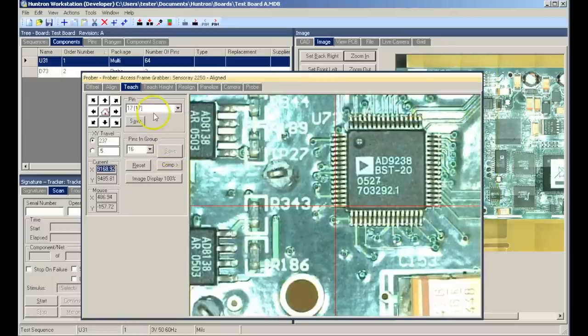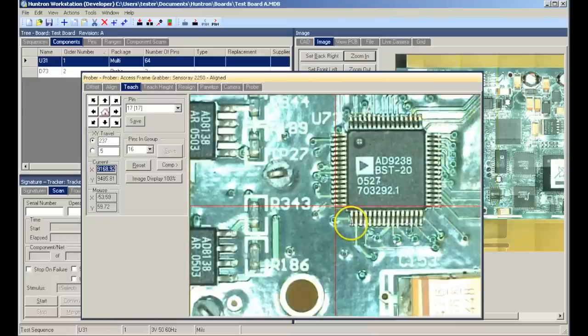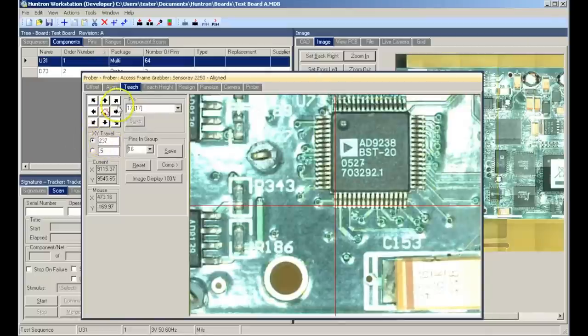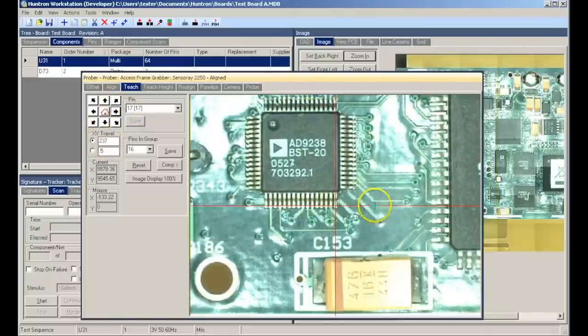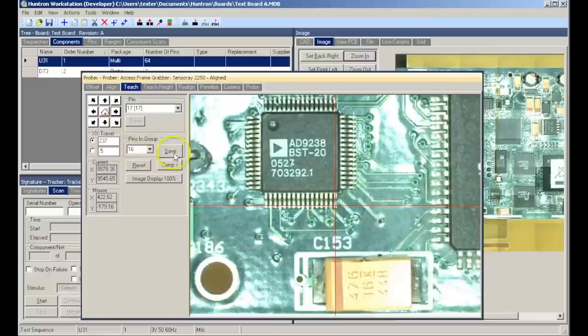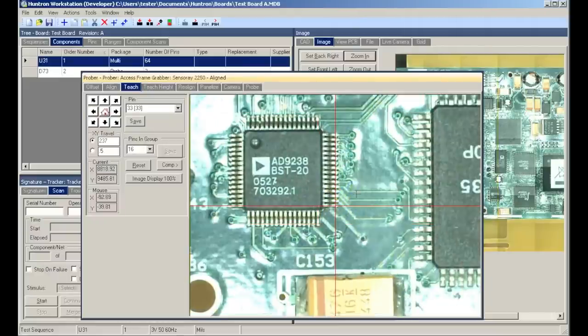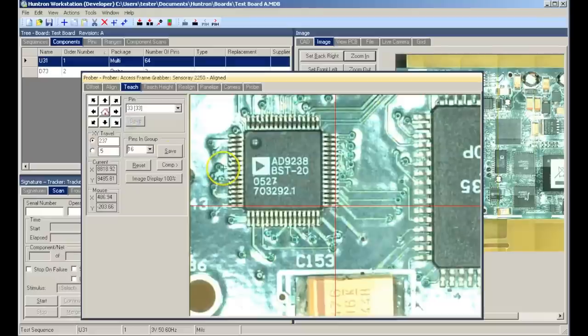The software will automatically increment to the beginning of the next row, in this case pin number 17. We move the crosshairs to that pin, adjust it slightly, save it, and then again move to the last pin of the row and set the pins in group. We do this for each side of the device. Again setting the beginning of the row, moving to the last pin of the row, and setting the pins in group.